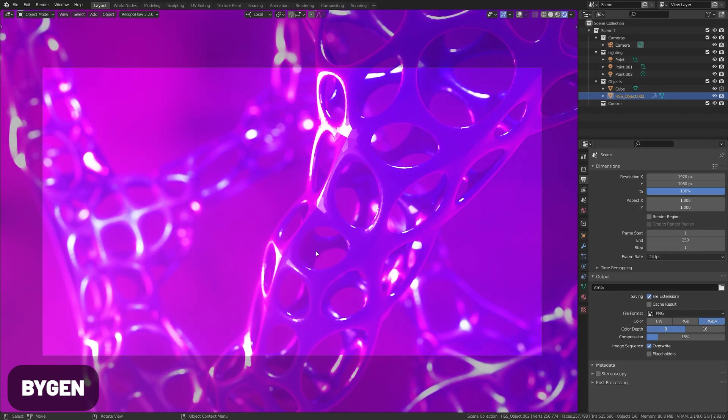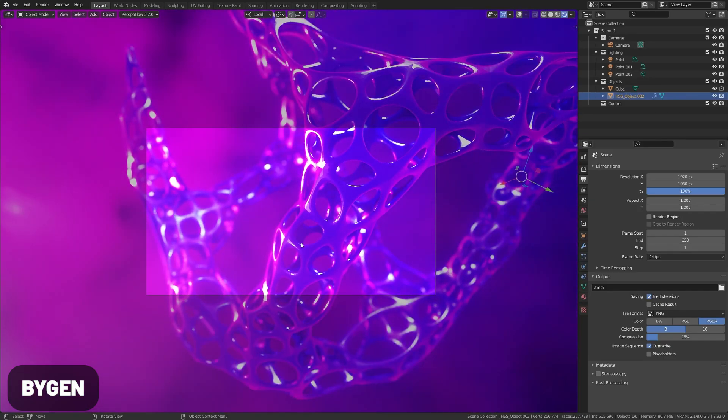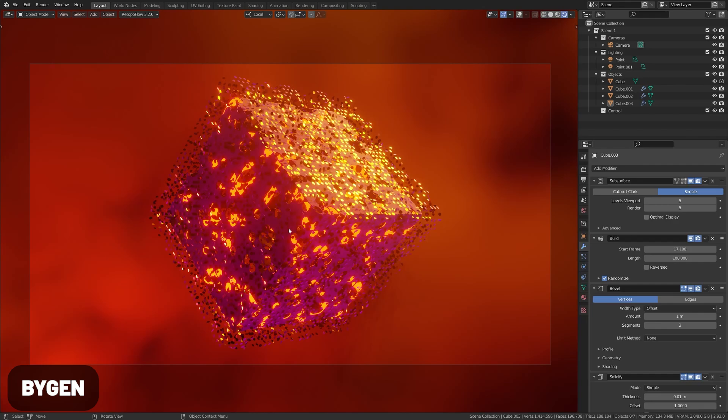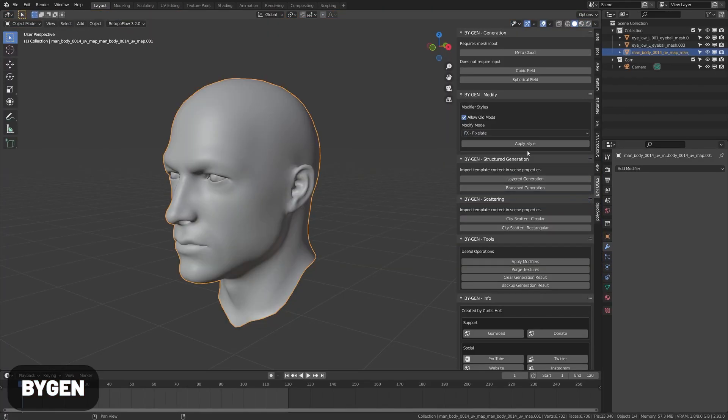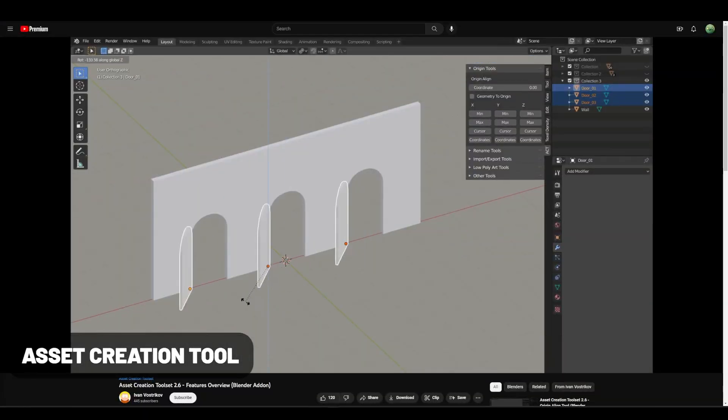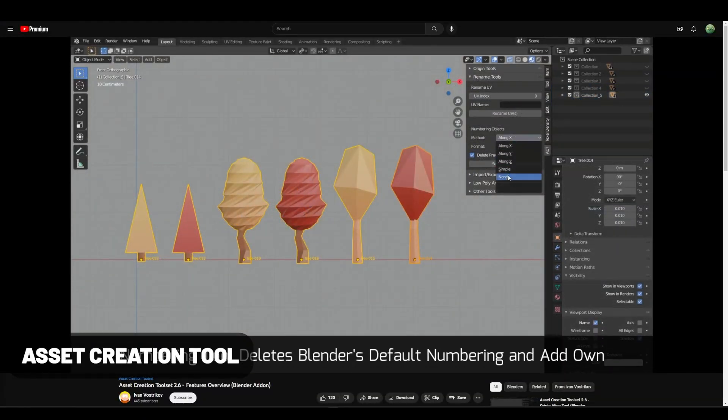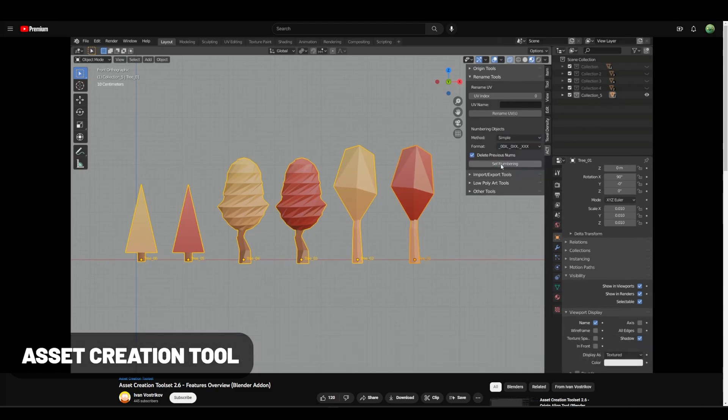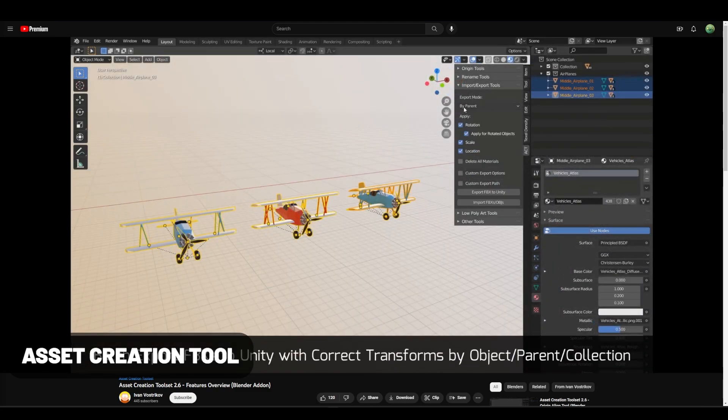BiGen is an amazing tool by Curtis Holt which has a bunch of crazy cool generative modeling presets which you can apply to your models. I can't believe this one is free, but definitely check it out. The Asset Creation Tool is amazing for productivity. It offers a bunch of time-saving options for UVs, origins, renaming, and more common tedious tasks.